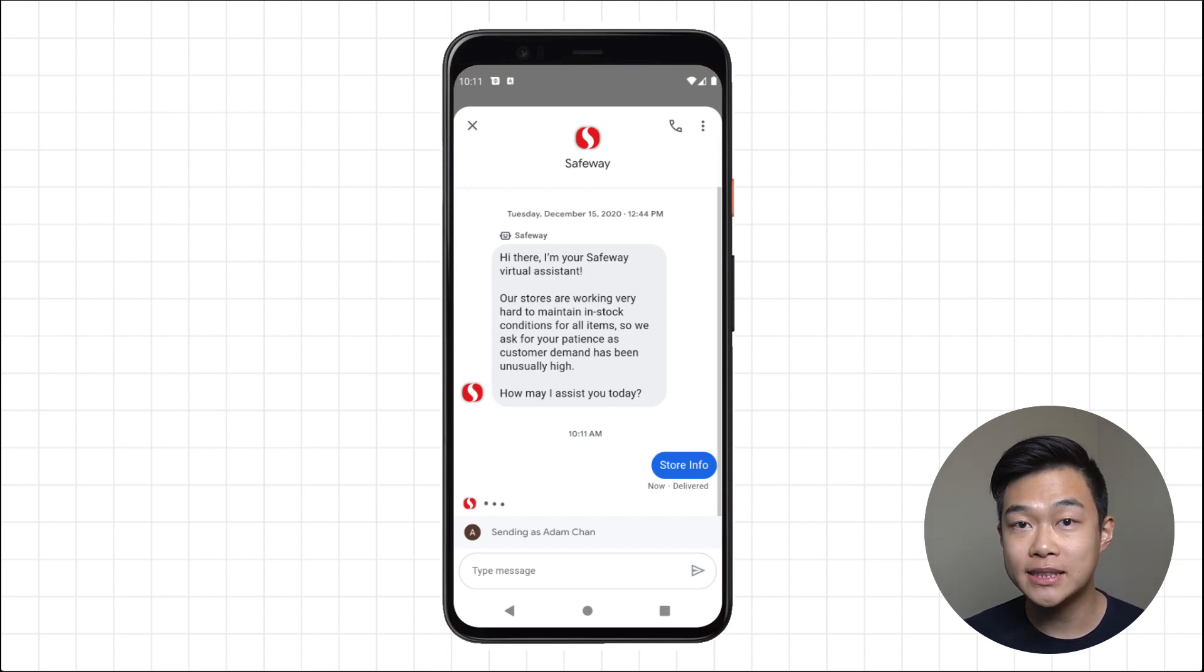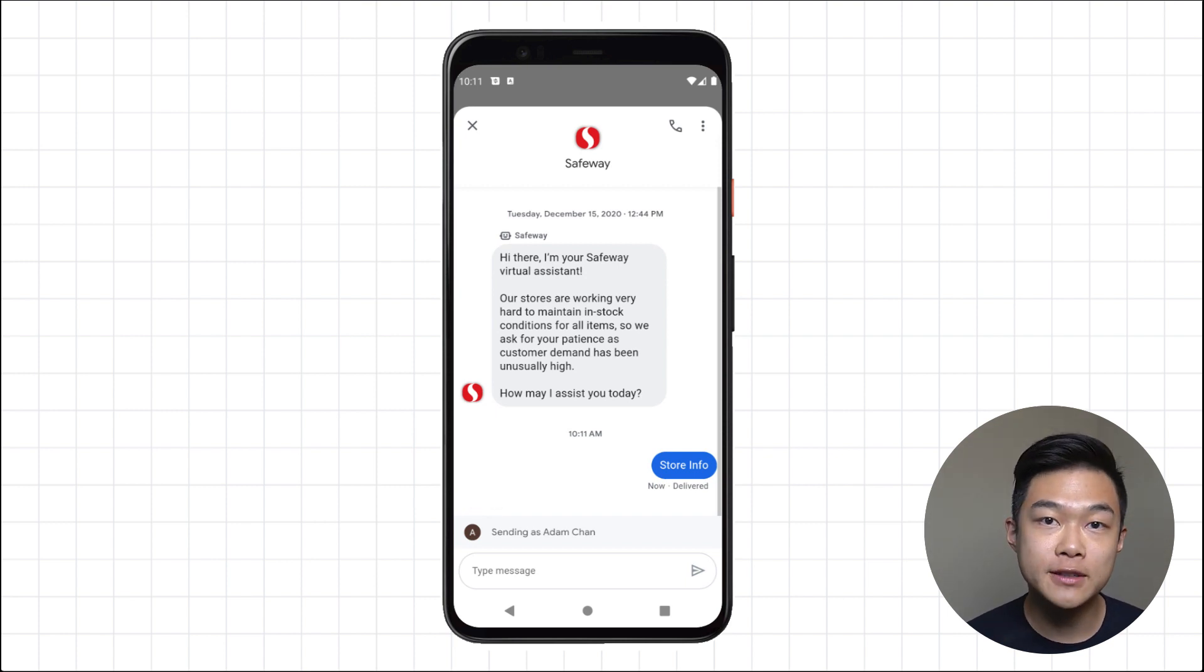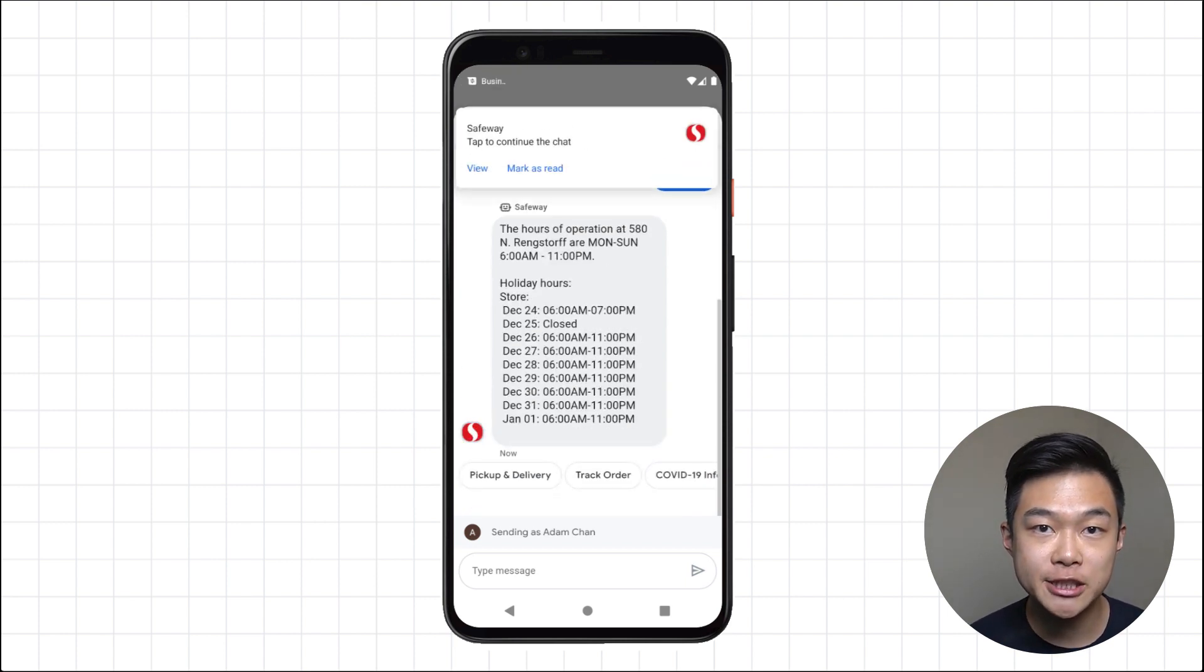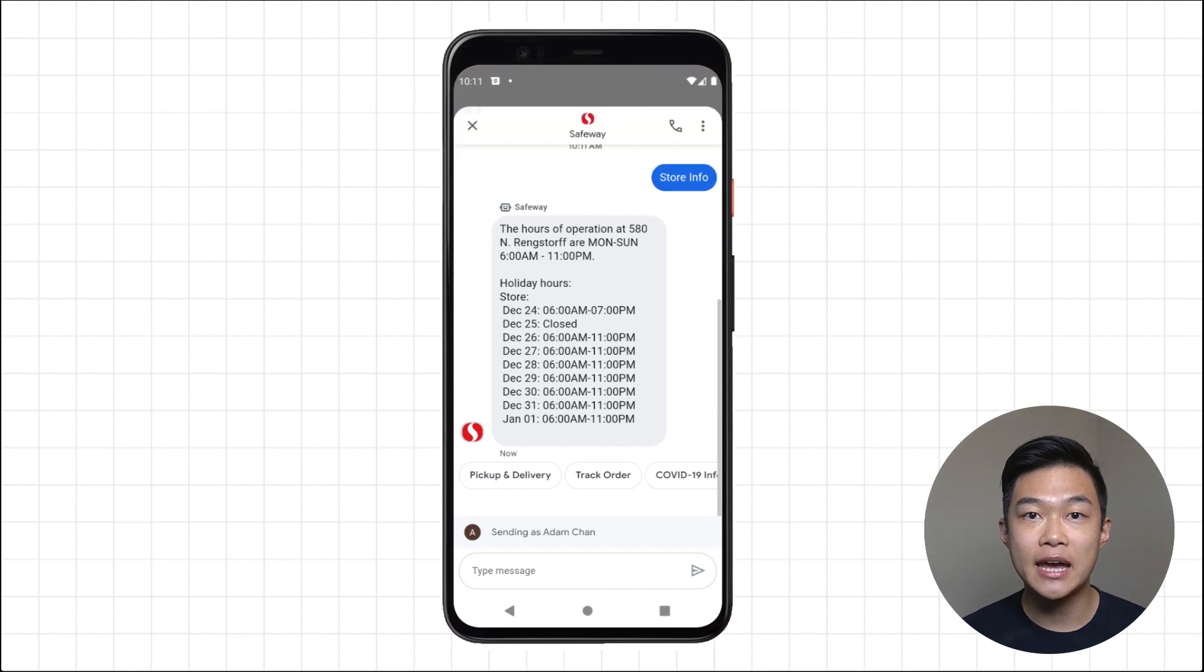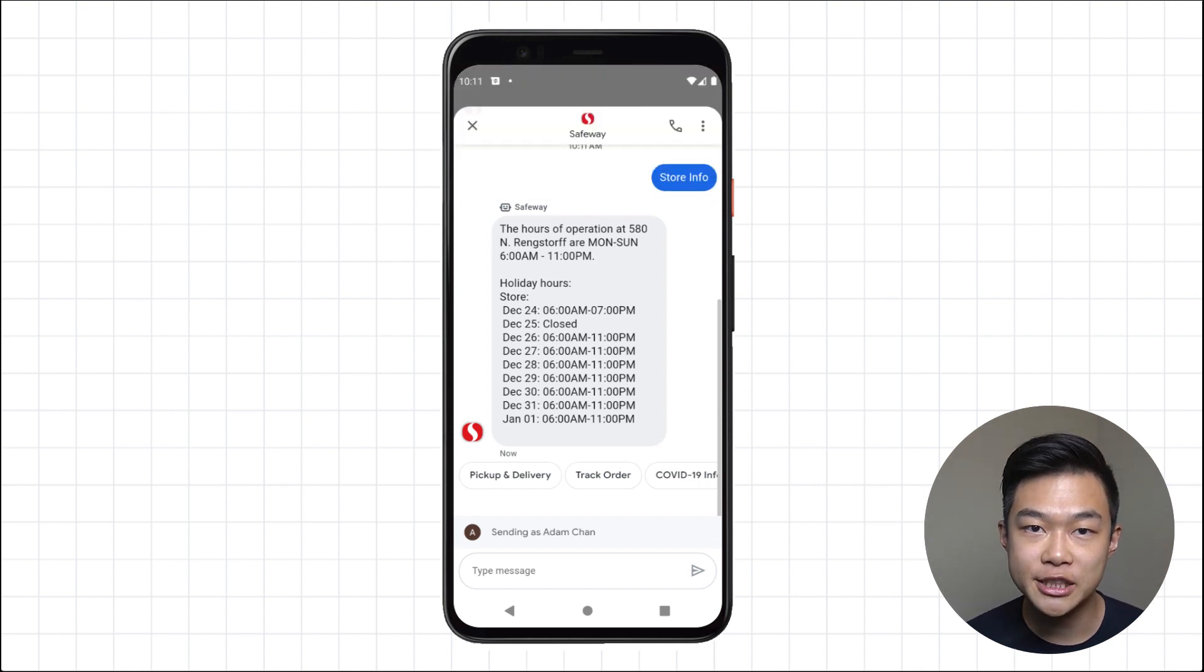build customer loyalty, and improve customer satisfaction through assistive experiences and rich features within the conversation.